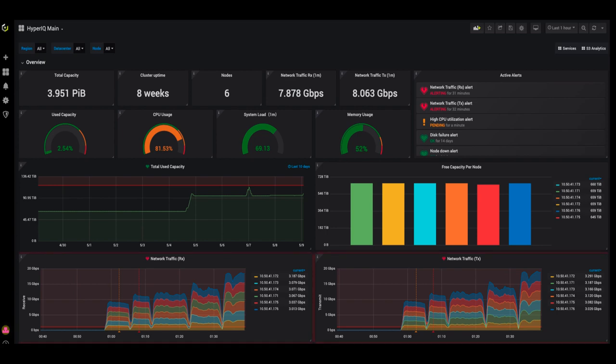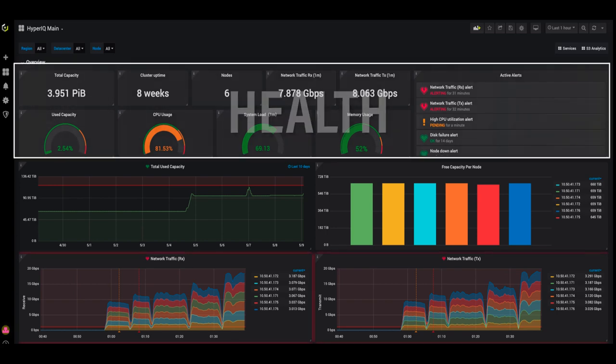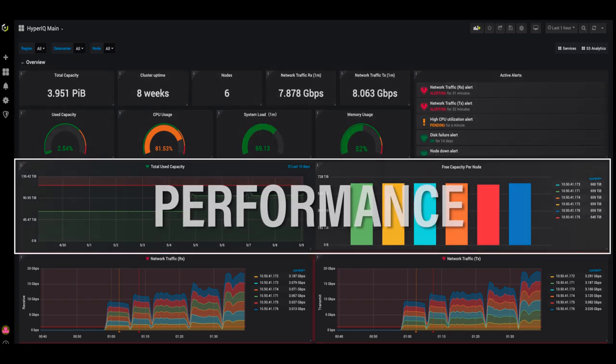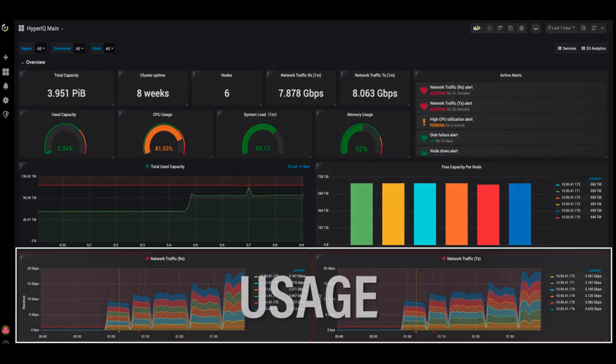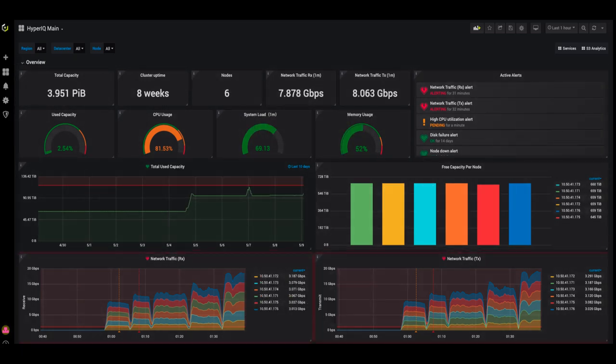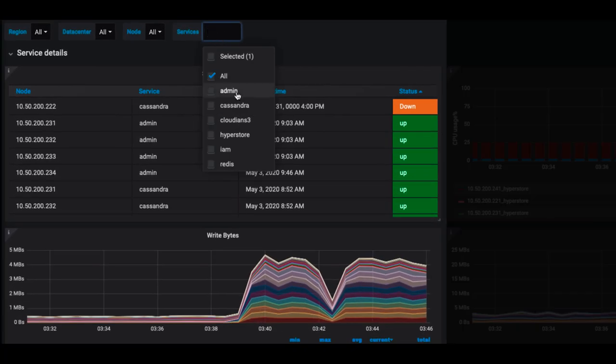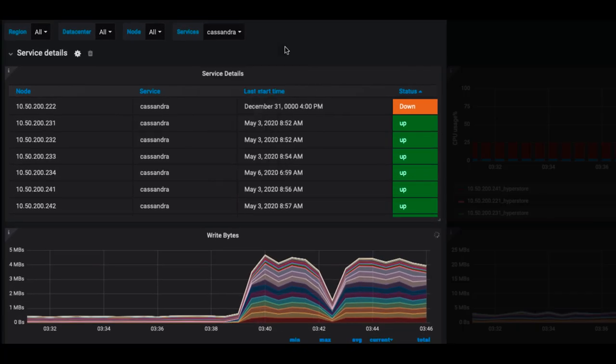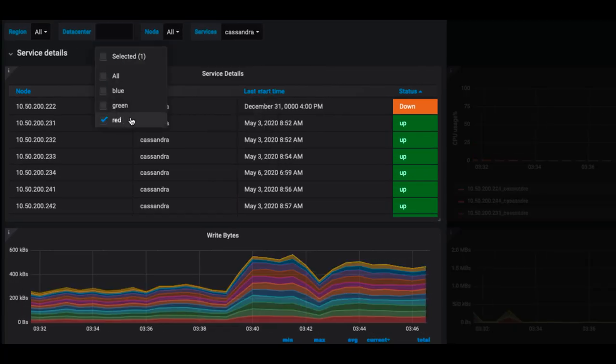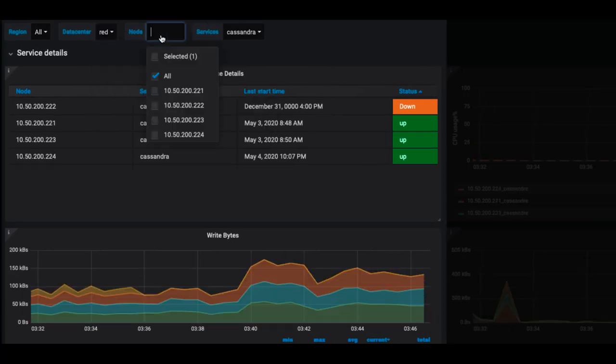Cloudian HyperIQ brings together system health, performance, and usage data in one place. Collect data from your Cloudian storage environment across all devices and across sites.